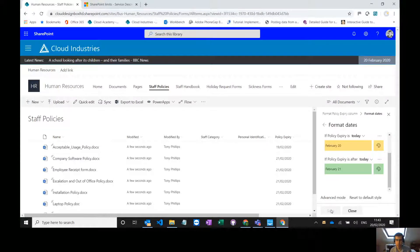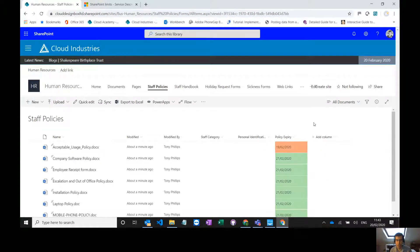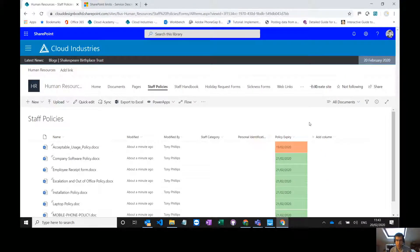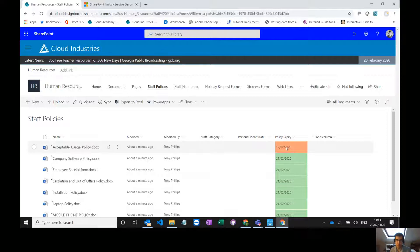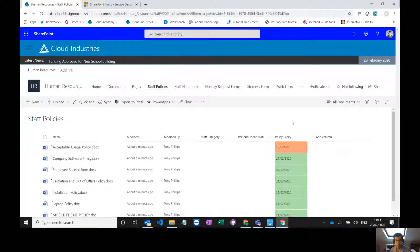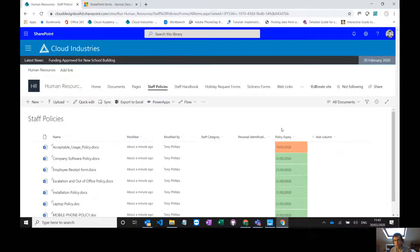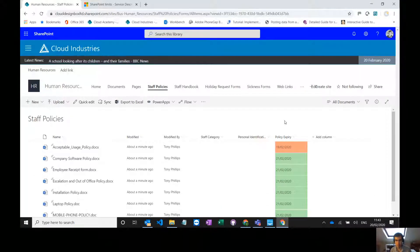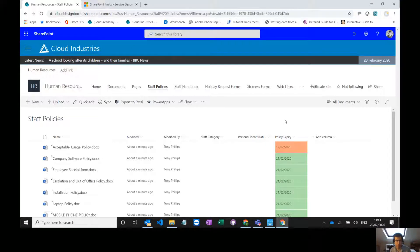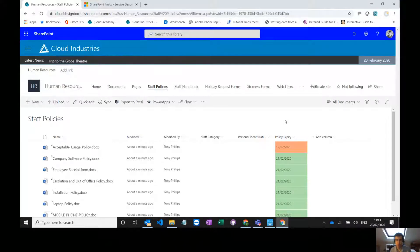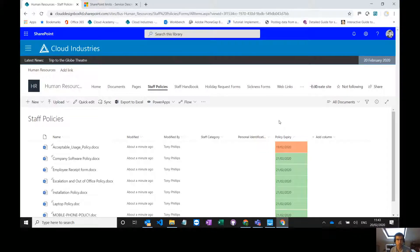So I can save that and that should update our policies. We can see right, this one here, it's highlighted red. That needs looking at straight away. Now it's great having it highlighted here, but you probably want some sort of email or notification that it's coming up for expiry. And again, we can do that really quickly and easily out of the box.